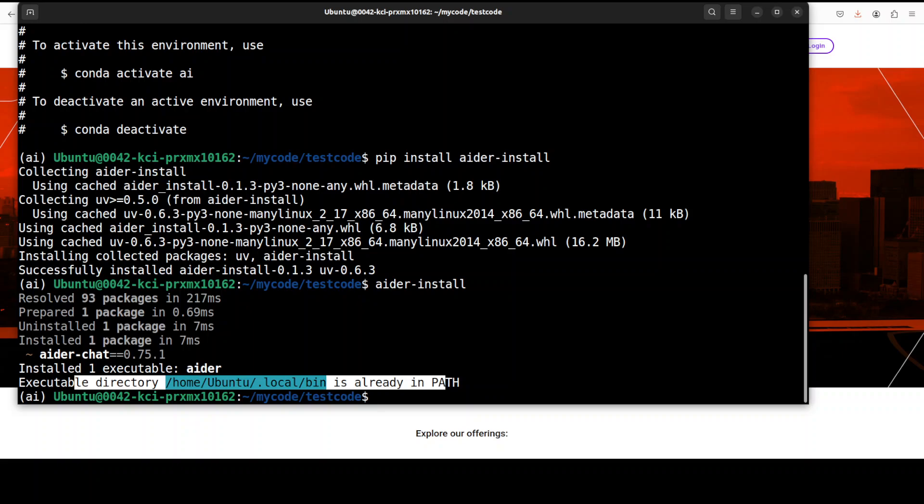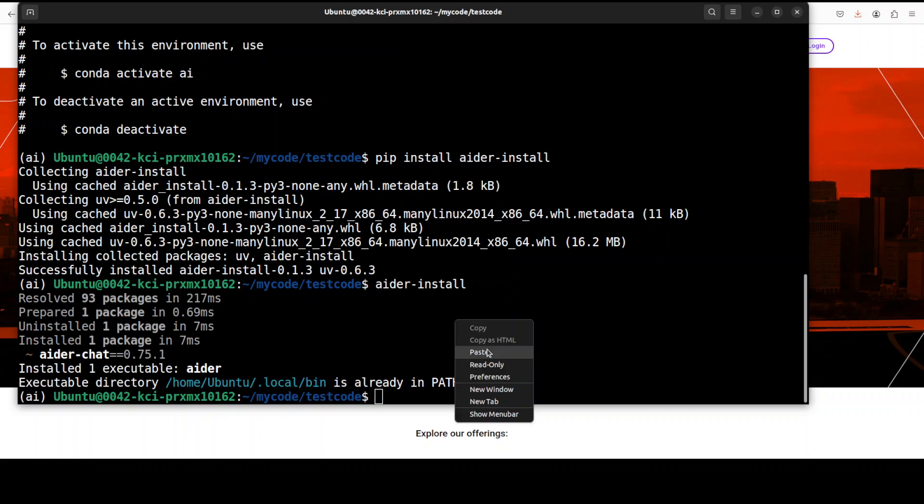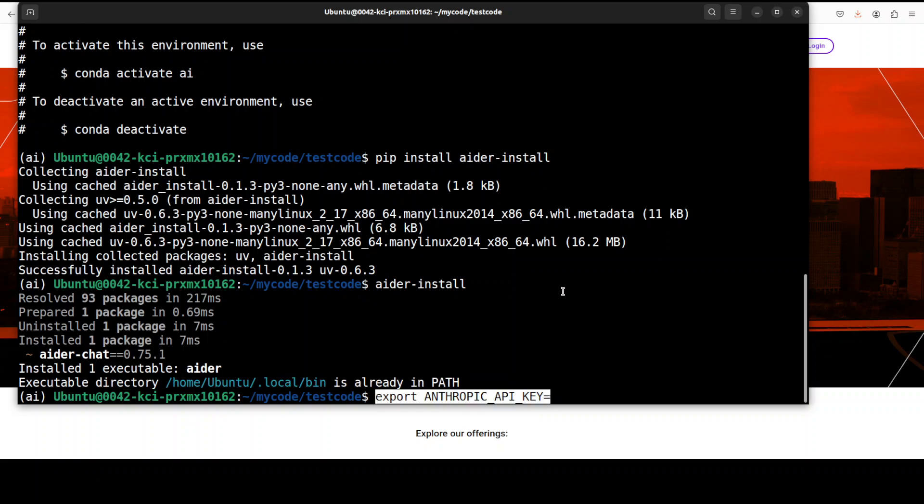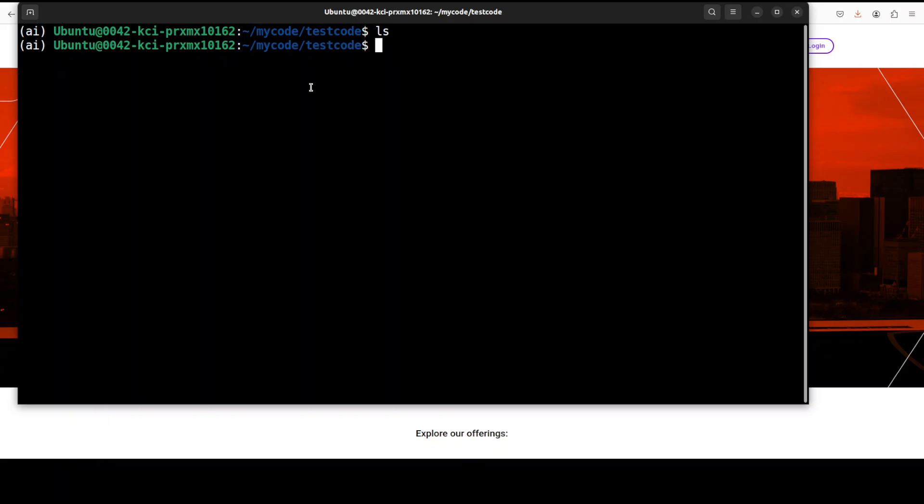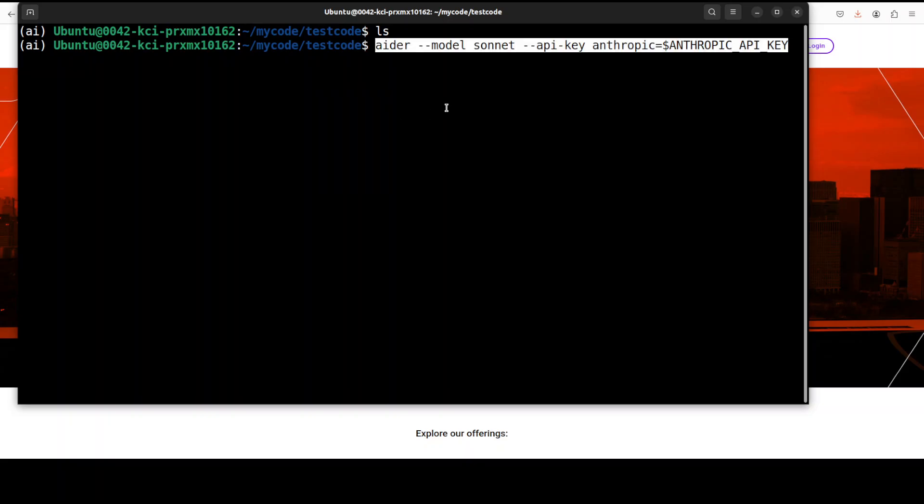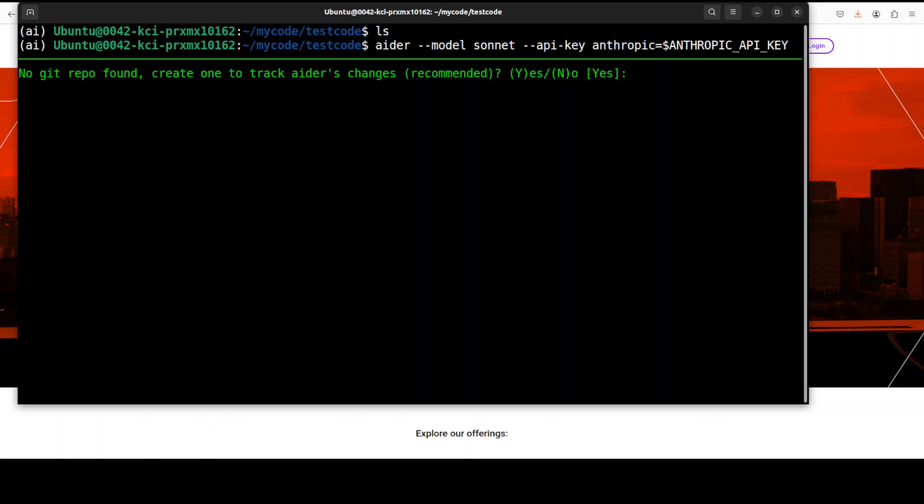Next up, we need to set the API key, so I'm just going to set it like this in my environment variable. And that is all done. By the way, I am in a blank directory. There is no file in it at the moment, and from here I'm going to run my Aider. So I'm just going to say aider --model sonnet, and API key is what we just set in the environment variable. Once you specify sonnet, it automatically selects the latest one.